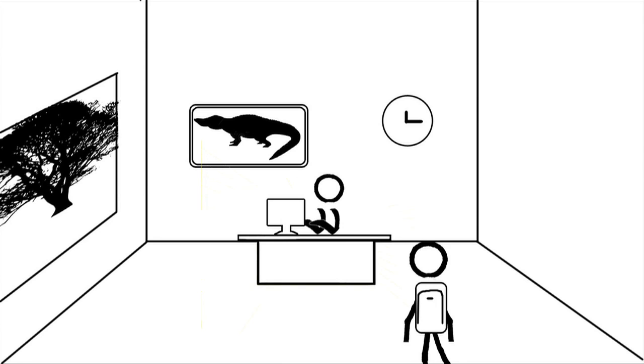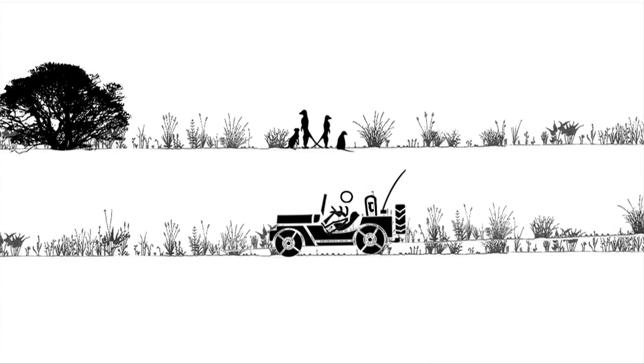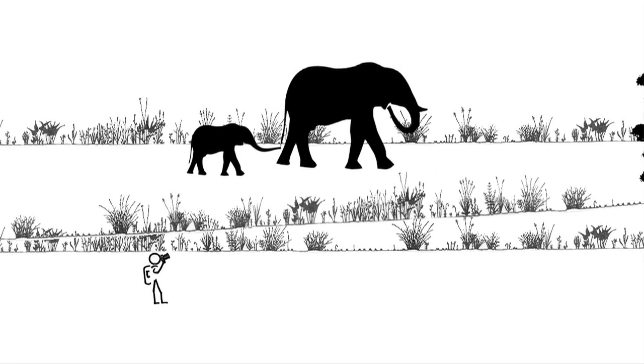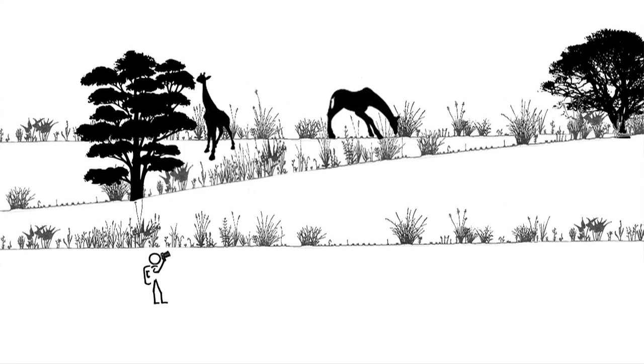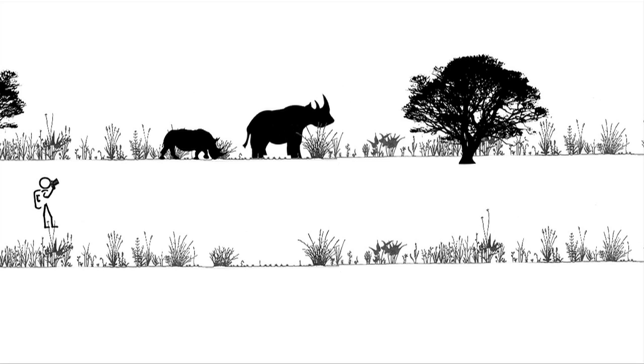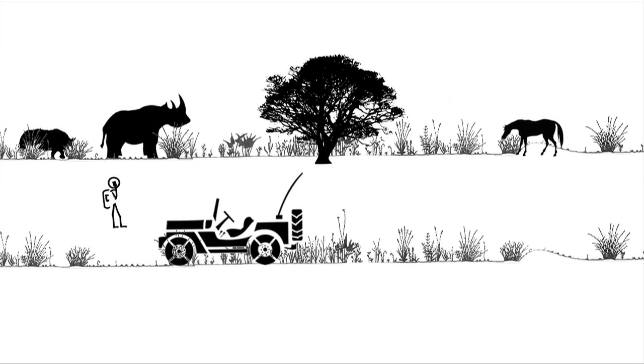Your boss needs some photos from the Serengeti for this month's main article. So he sends you out on a safari and you're getting some great shots. Elephants, giraffes, rhinos.